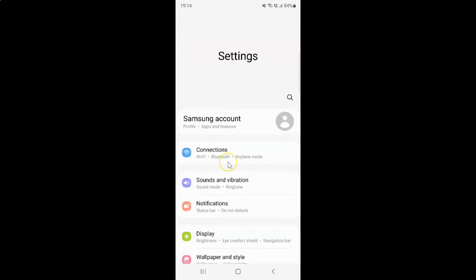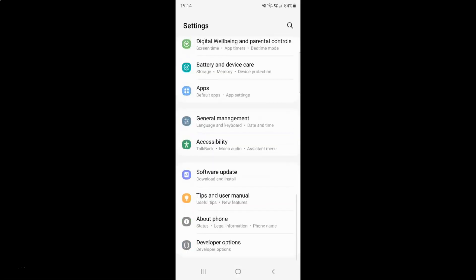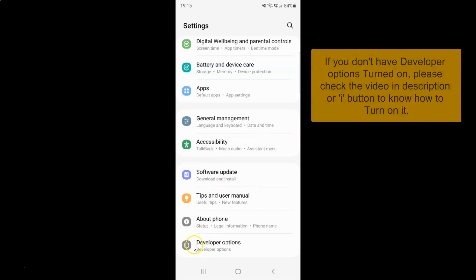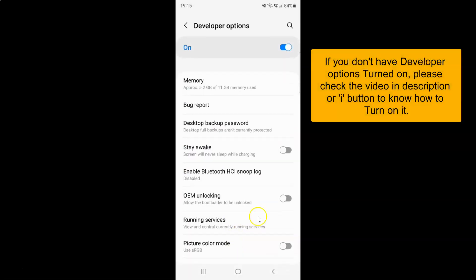It's now opened and after that you have to scroll down at the very bottom and then tap on this developer options.